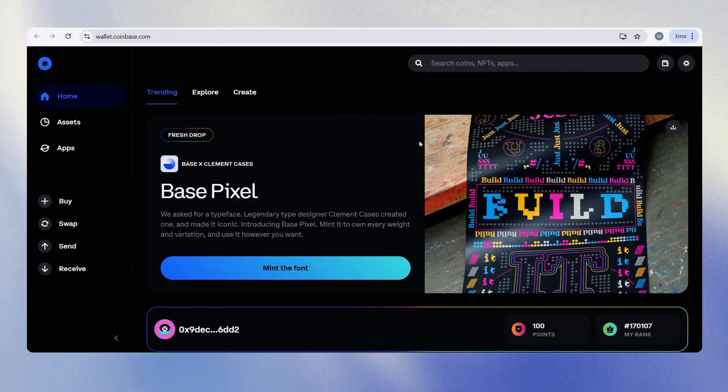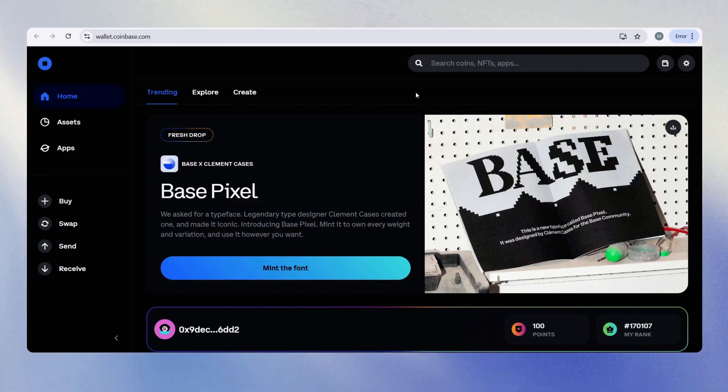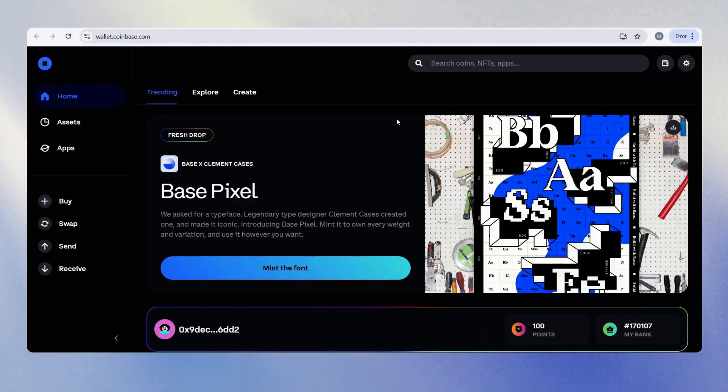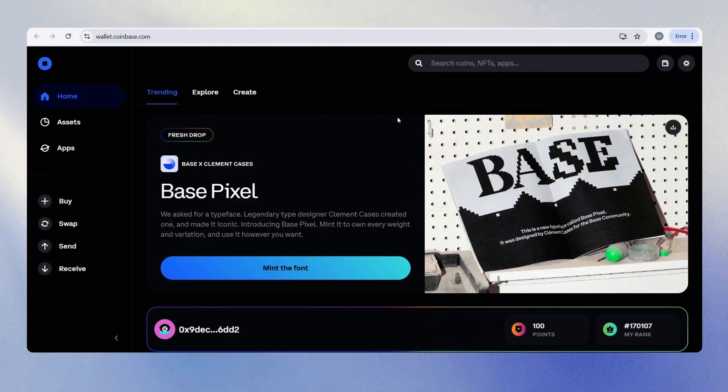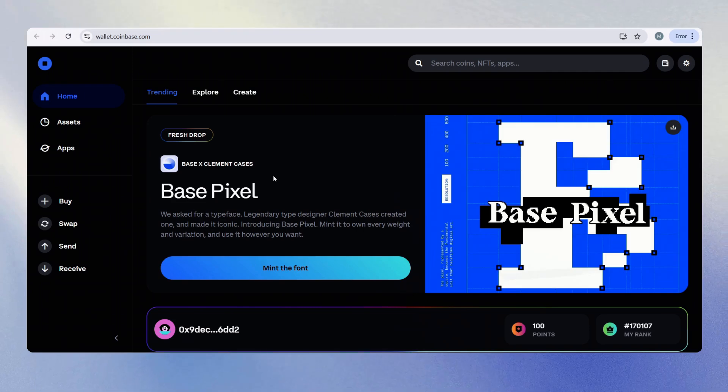Hi there, and for this video we're going to show you how to withdraw your money from your Coinbase wallet.